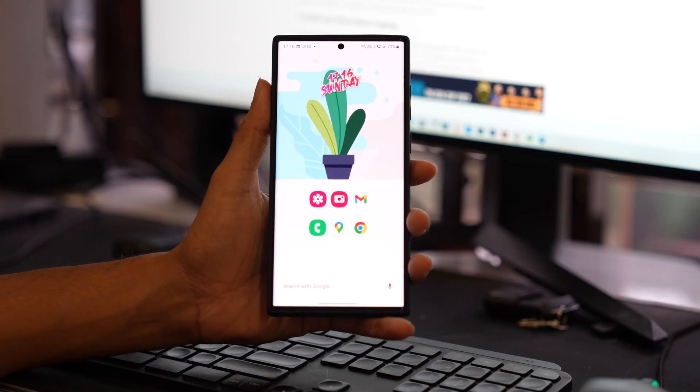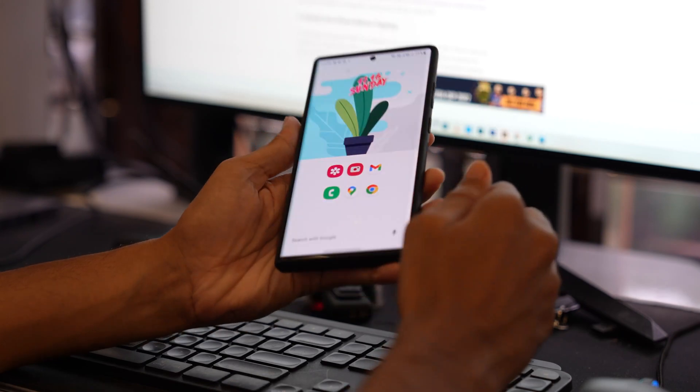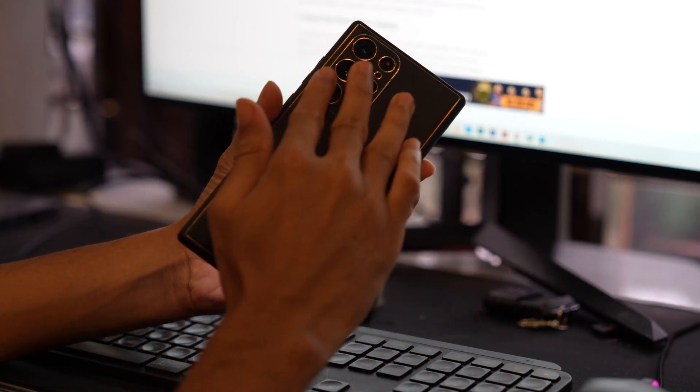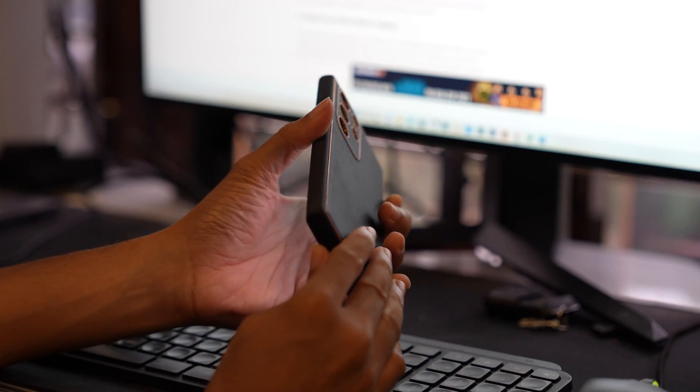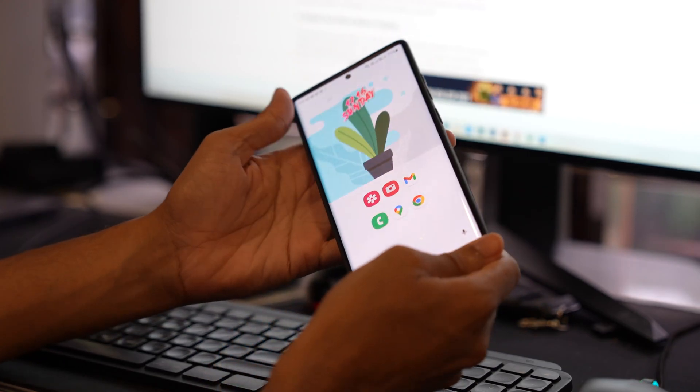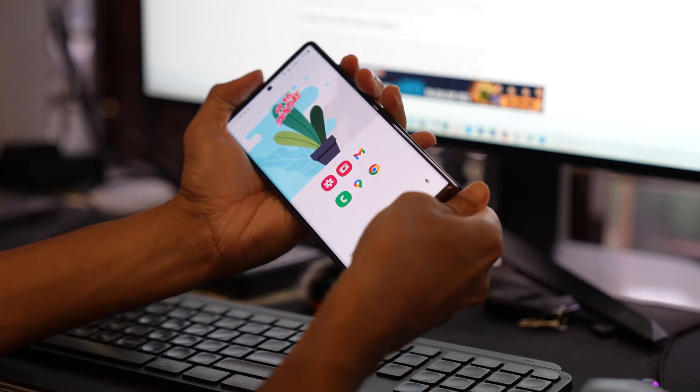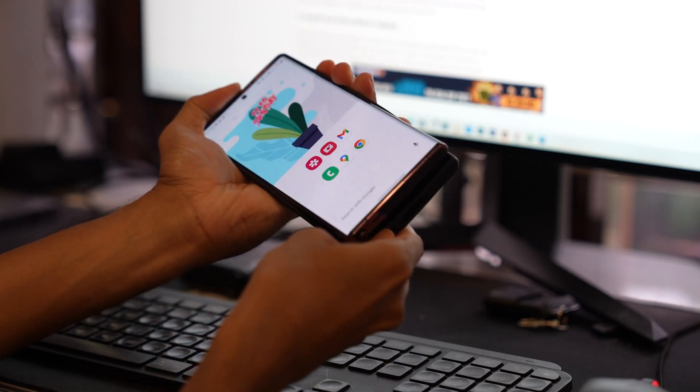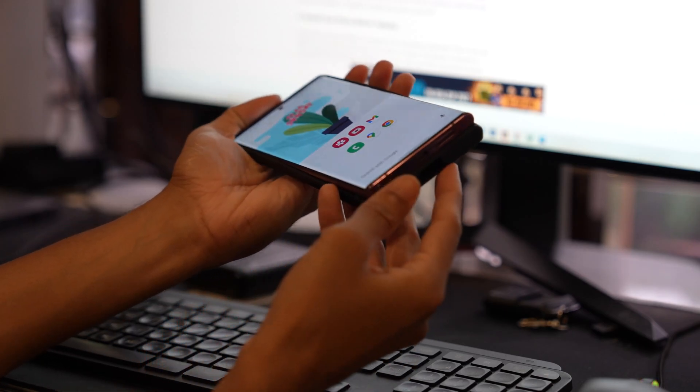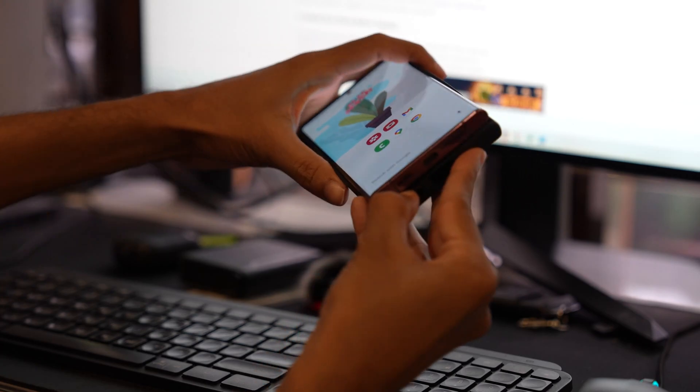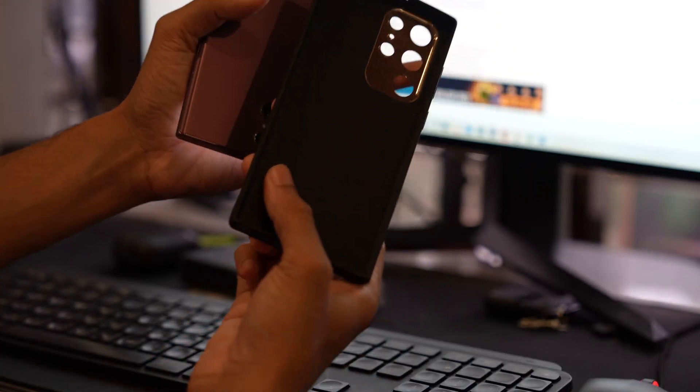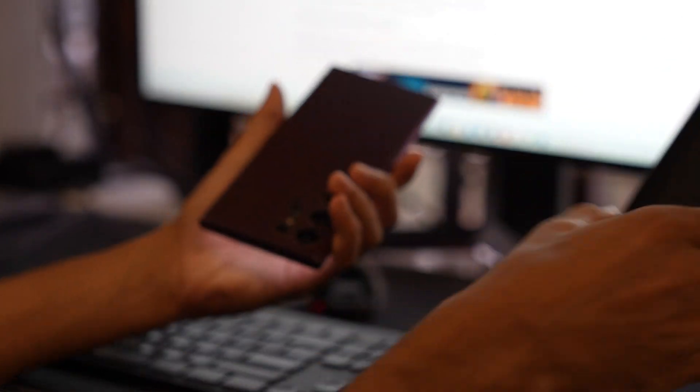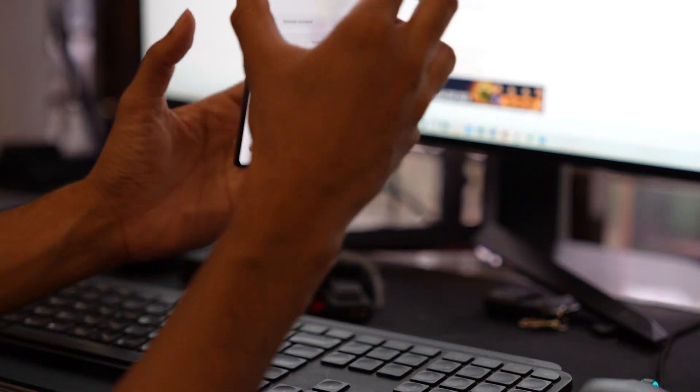Sometimes thick and metallic cases could obstruct the working of the NFC. So removing your case if it is thick and metallic could help you in fixing the NFC issue on your device. It's best to remove a case that has any sort of metallic or magnetic components before using NFC.